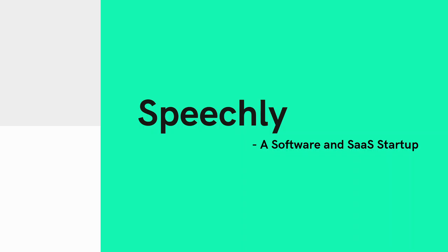Hey guys, welcome to my YouTube channel. Today I've come up with a video on a software and SaaS startup, Speechly.